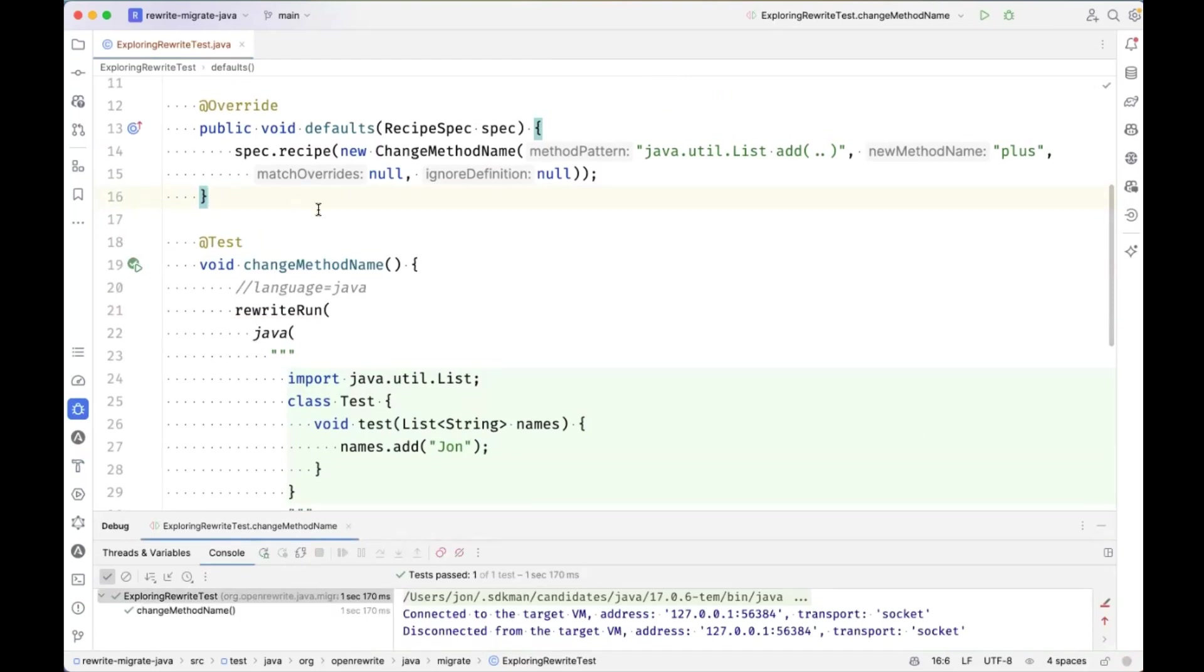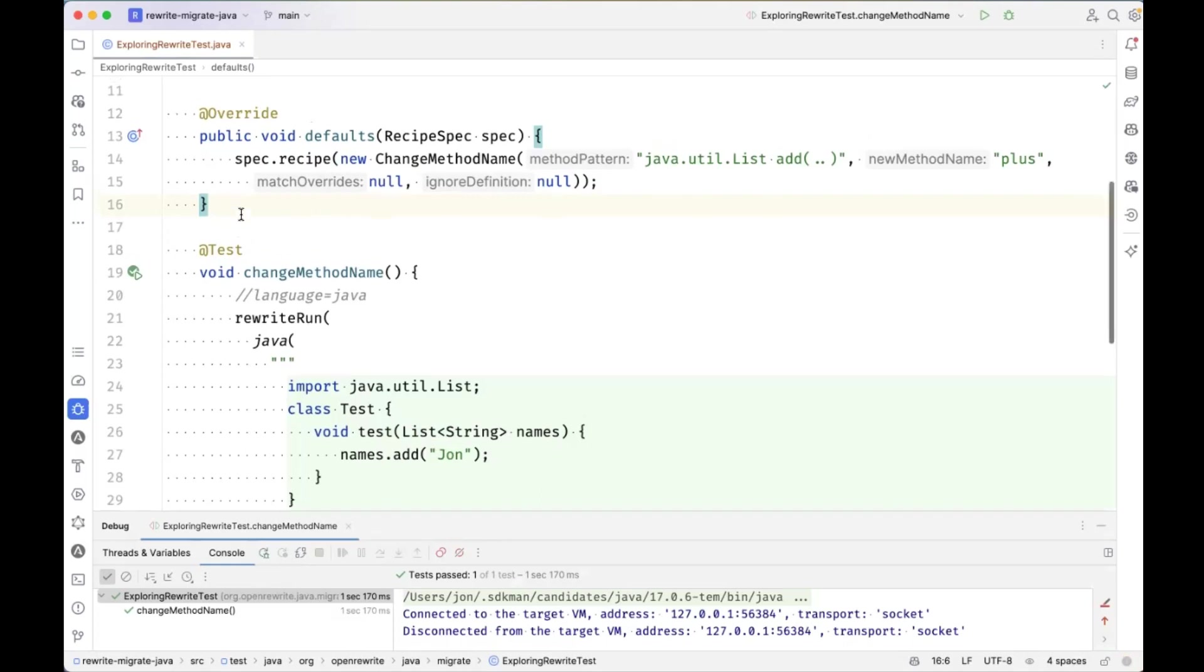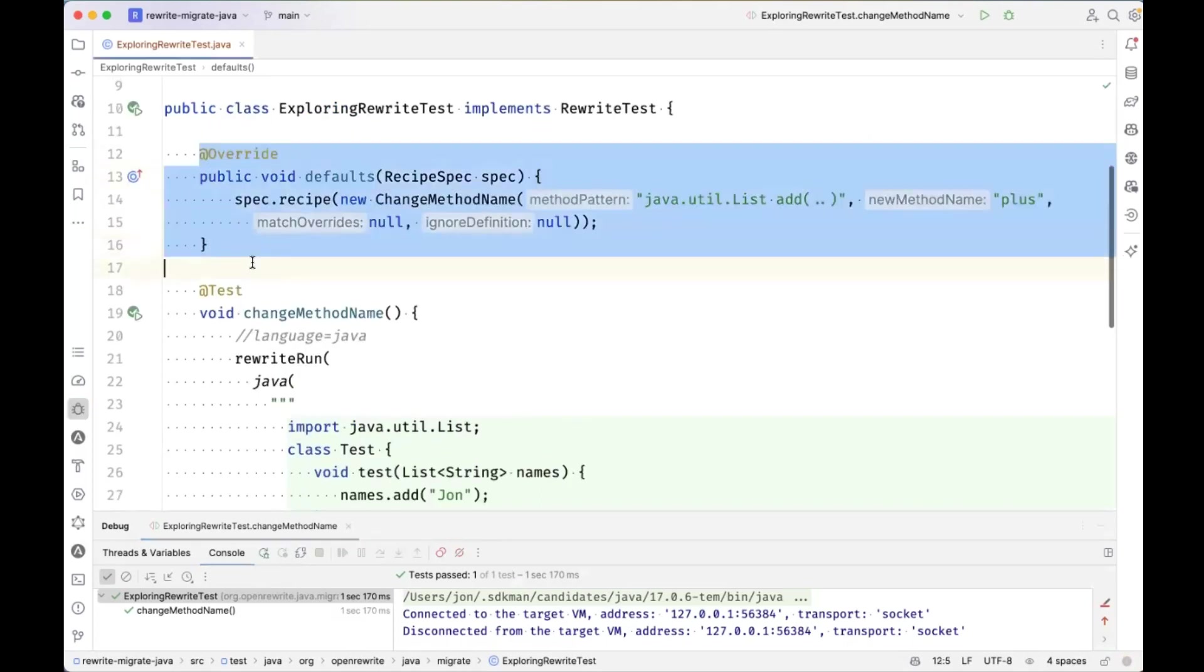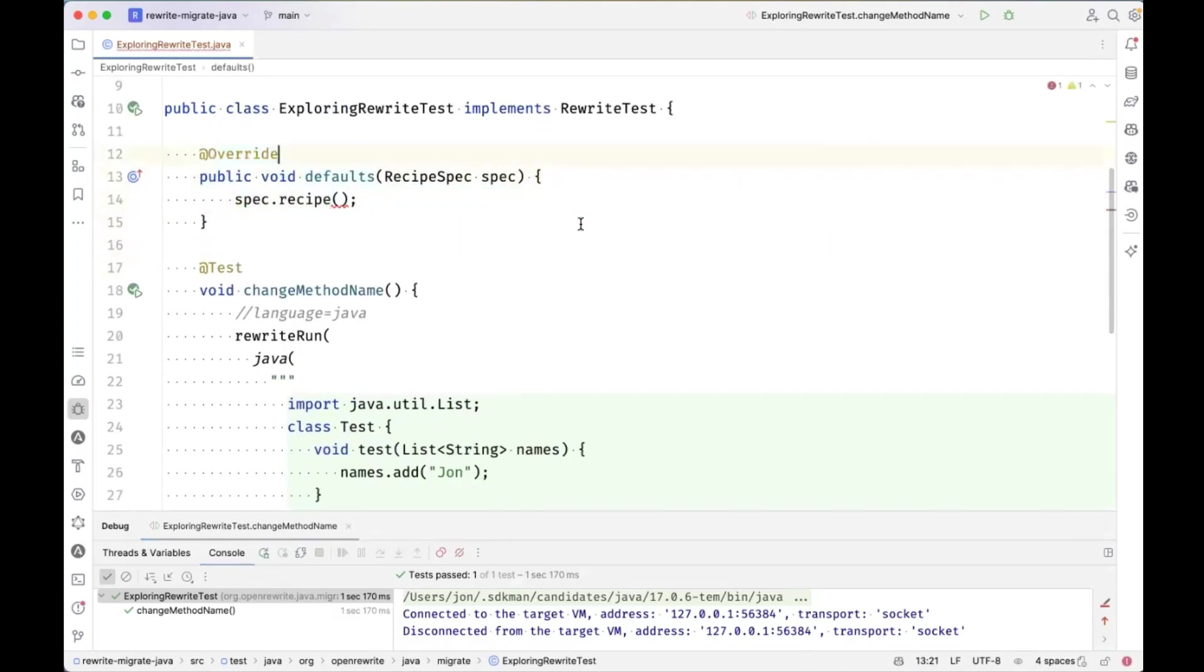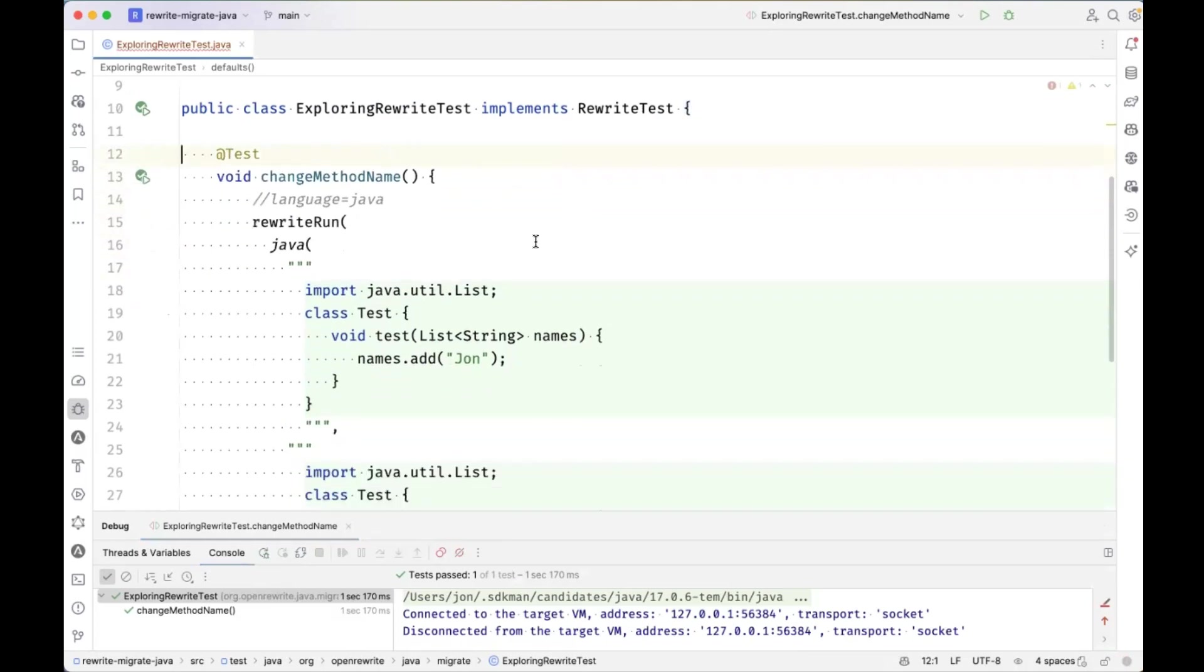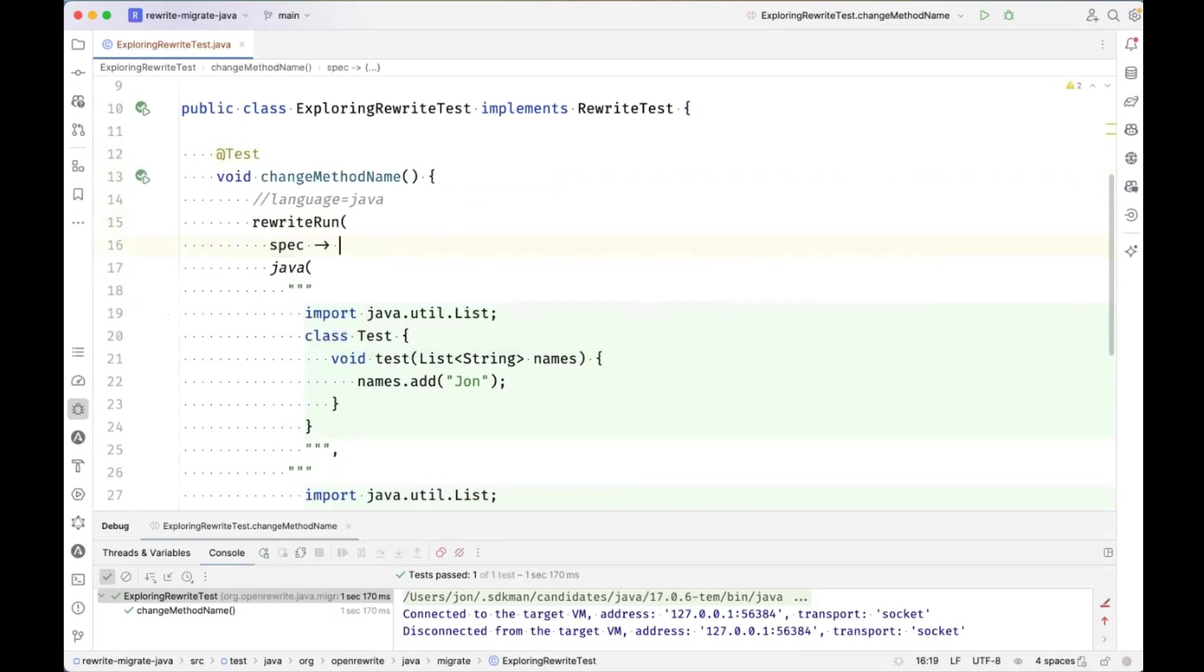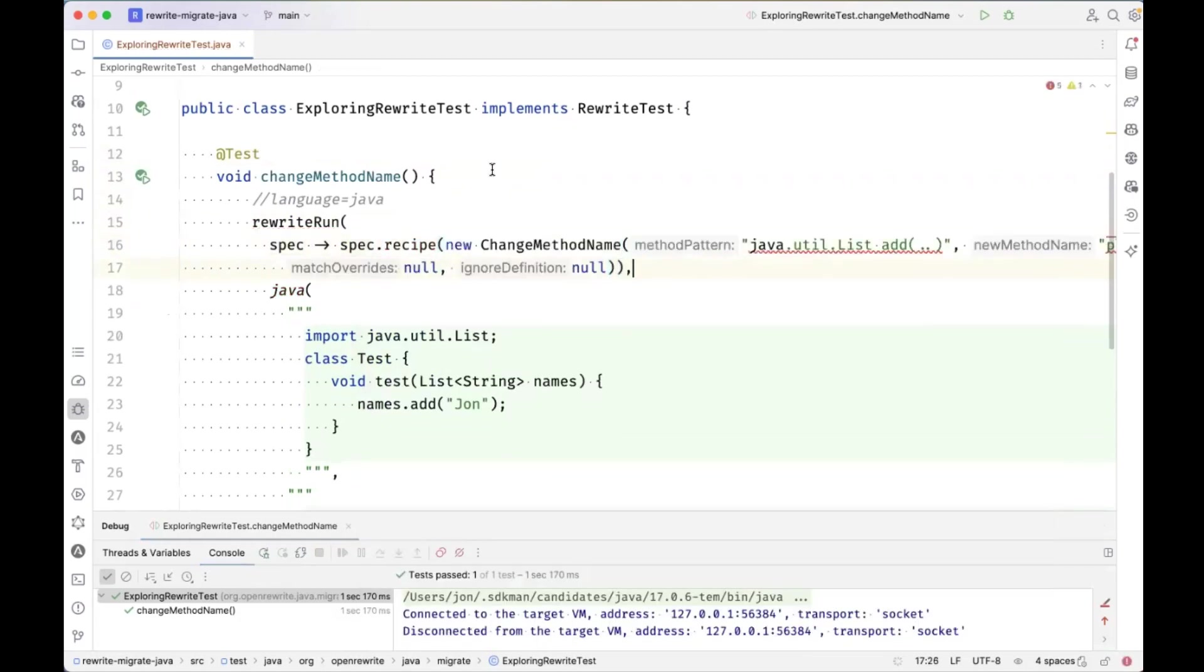Mechanism number two, I can define the recipe. I'm going to copy this here. I can also define the recipe on this specific recipe run alone.